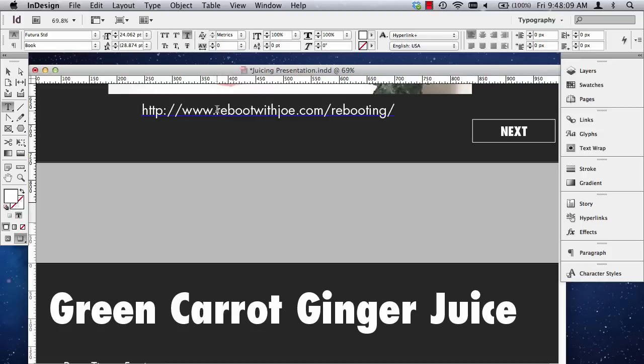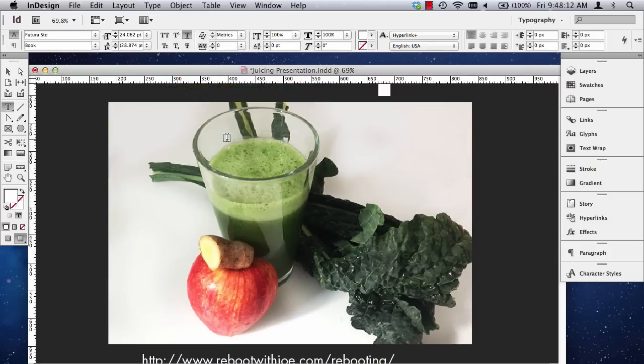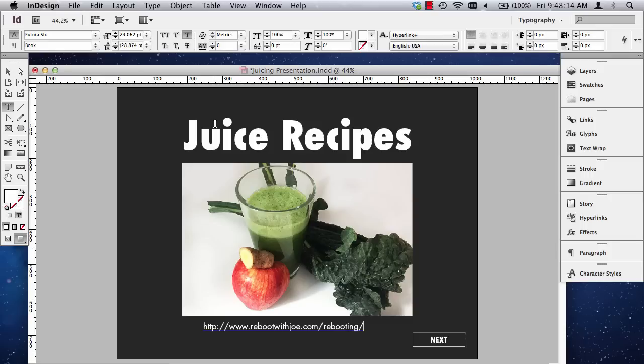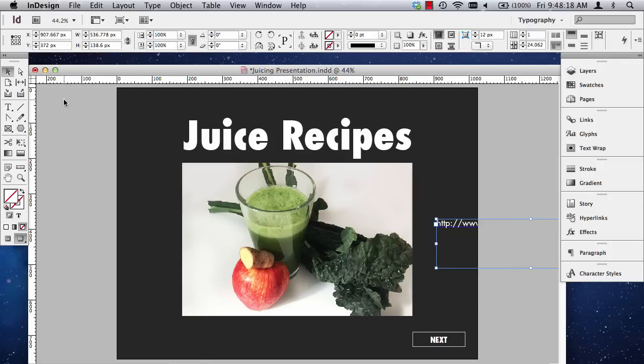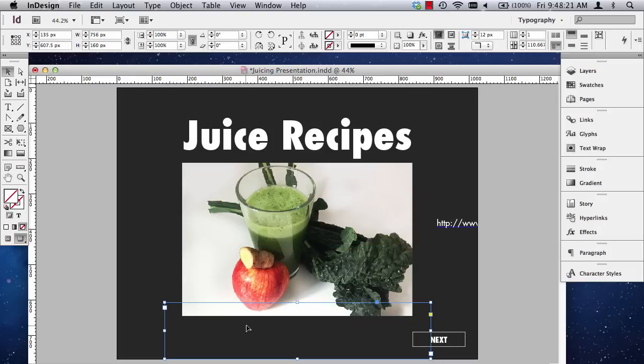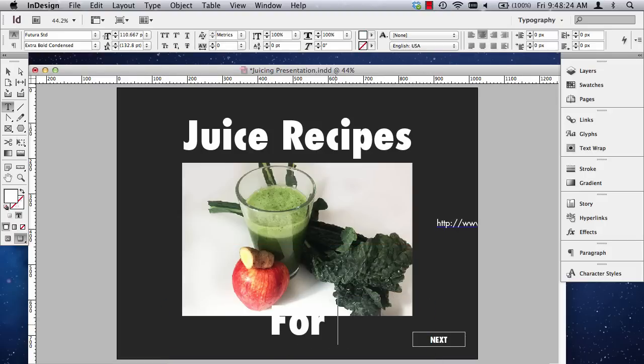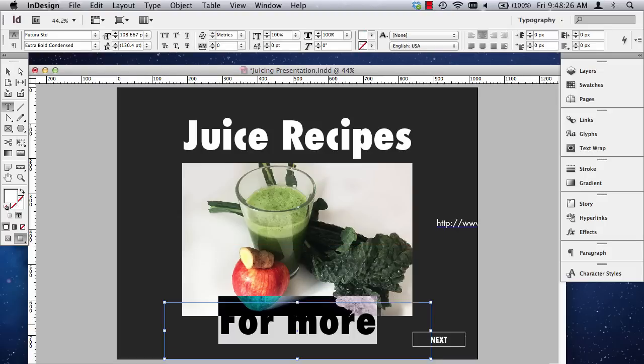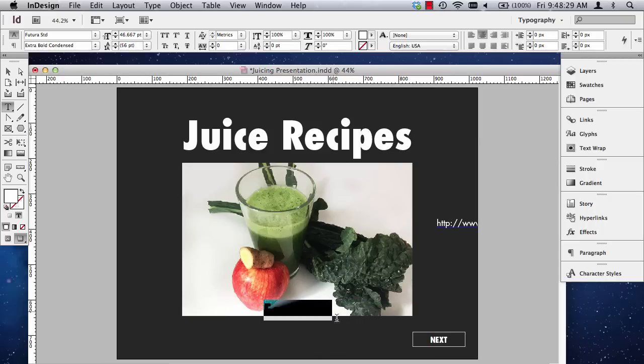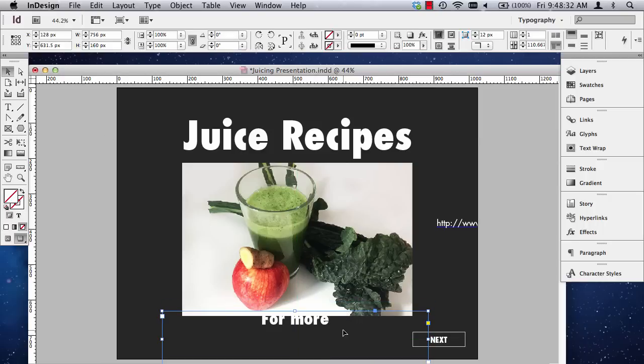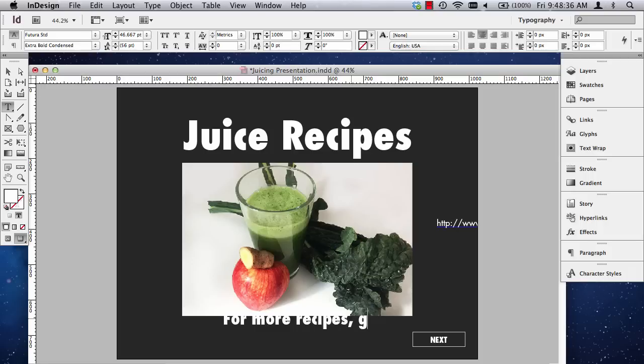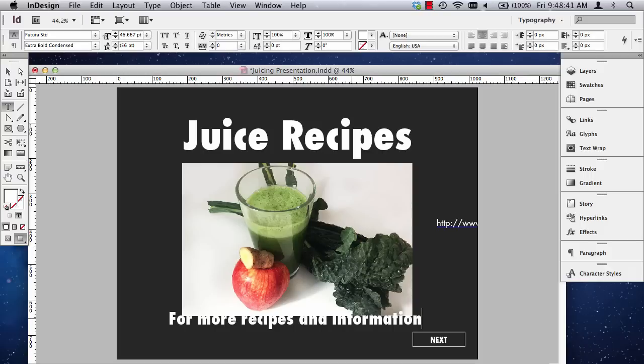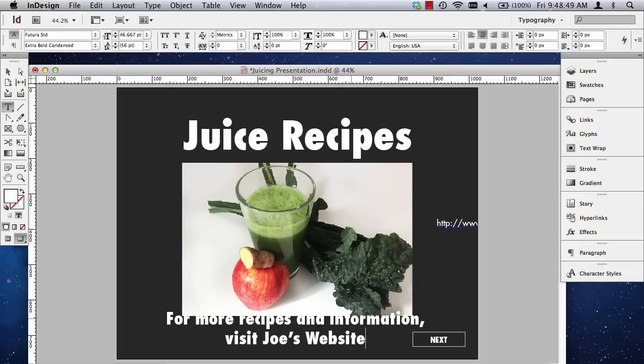Oh, I know what I'll do. I'll just use that hyperlink. I don't really want to put the website in there. And I'll put some type in here. It says, go to Joe's website. Okay? For more... Let's make this smaller. I probably should put this in here, actually, at the end. For more recipes, visit and info. Visit Joe's website. Click here. Alright.